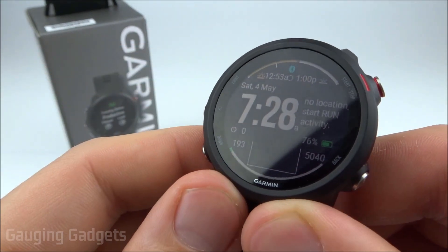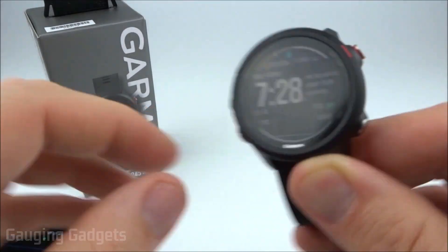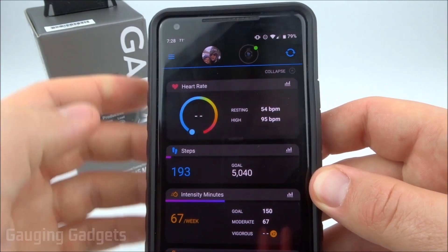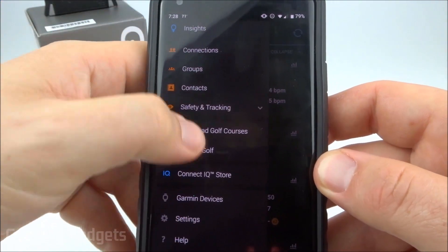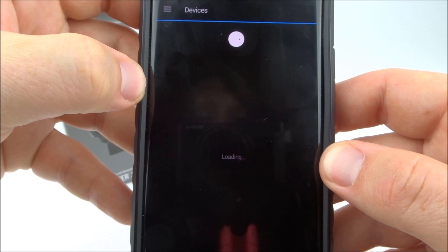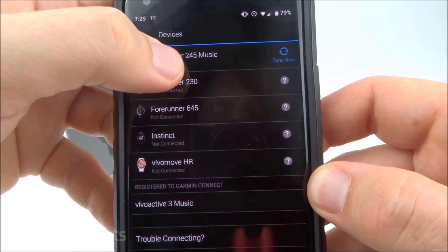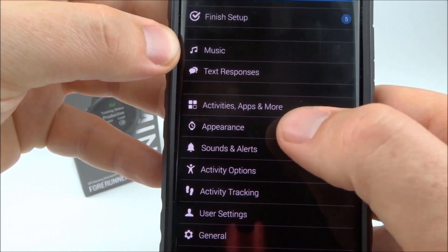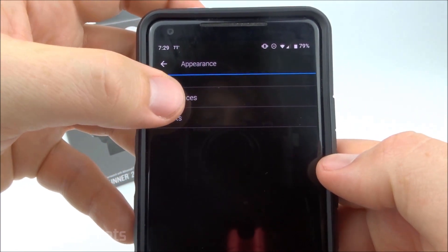The next important thing to note about third-party watch faces is that a lot of them have settings of their own, and these are configured on your phone. So what you want to do is open up the Garmin Connect app on your phone, and then select the three bars in the top left. From here, we're going to scroll down and go to Garmin Devices, then select the Garmin Forerunner 245. Once you're in the device, scroll down until you see Appearance, select that, and once Appearance loads, select Watch Faces.